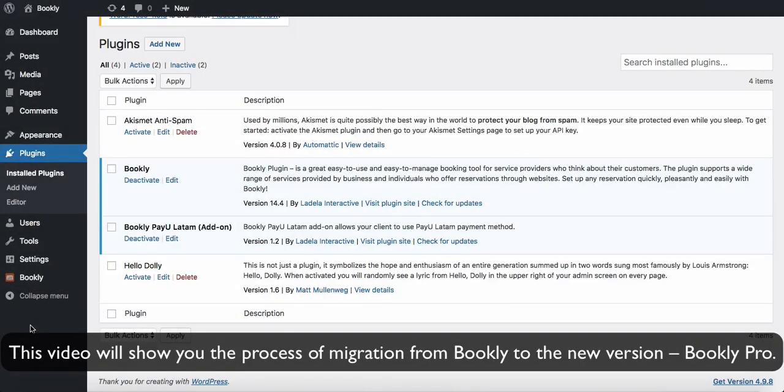Hi, this video will show you the process of migration from Bookly to the new version, Bookly Pro.